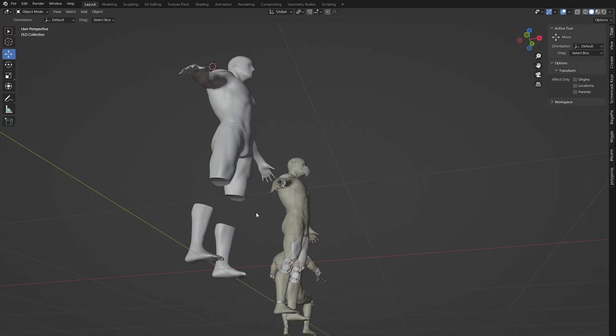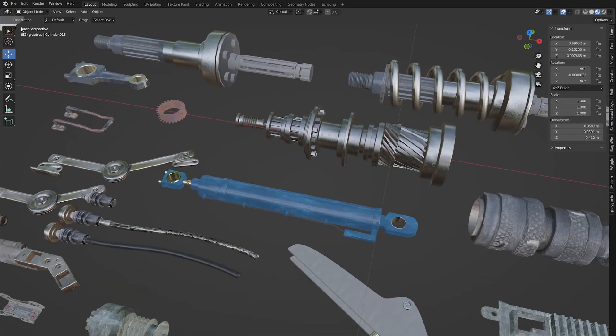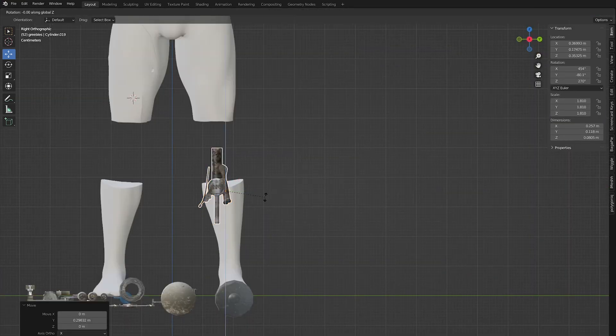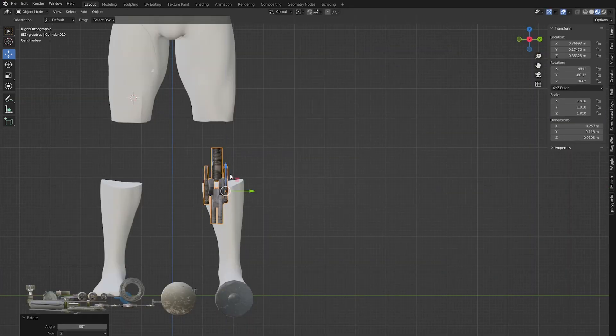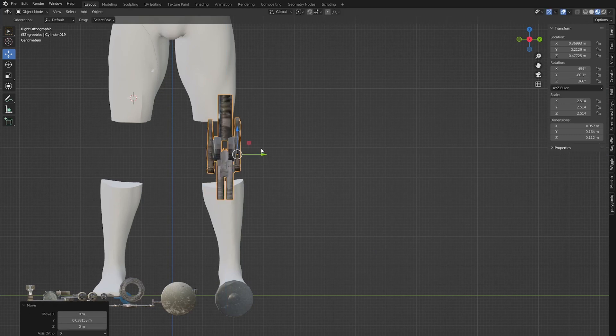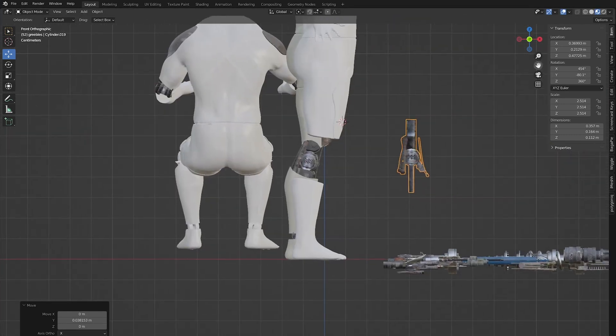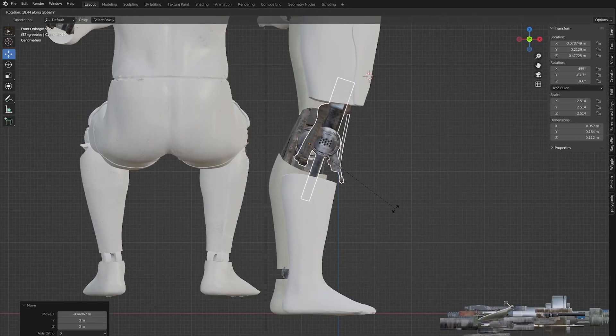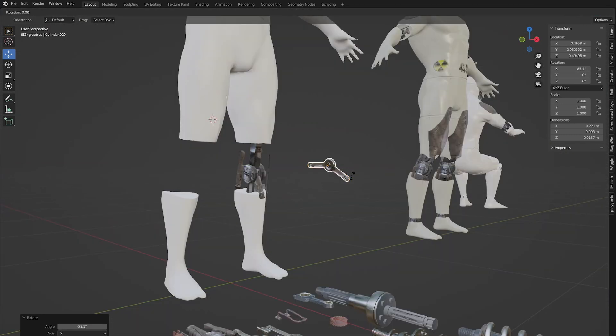It is good to have greebles prepared in advance for things like this. I use some that I made earlier. You can find similar online, on my Patreon, or you can model them yourself.